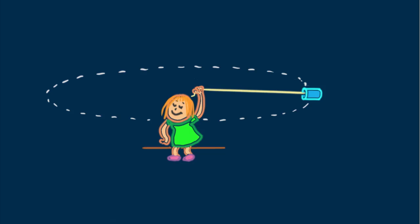Why approximately? Because the string really isn't horizontal. Even for higher speeds she can impart to the can. Note that vector T points a bit above the horizontal. So the needed centripetal force is the horizontal component of T that we call T sub X, which does lie along the radial direction.